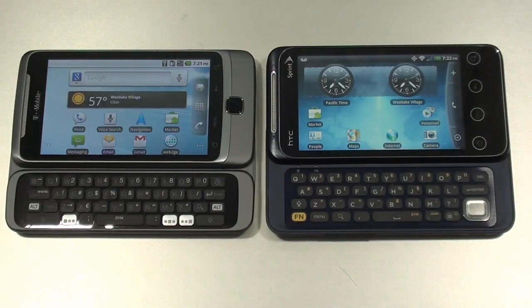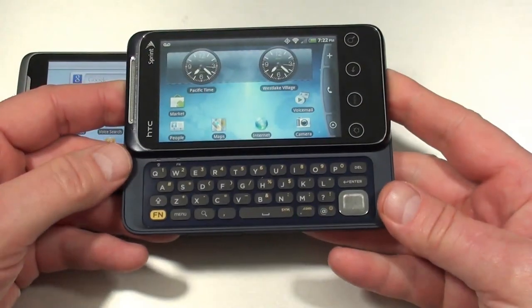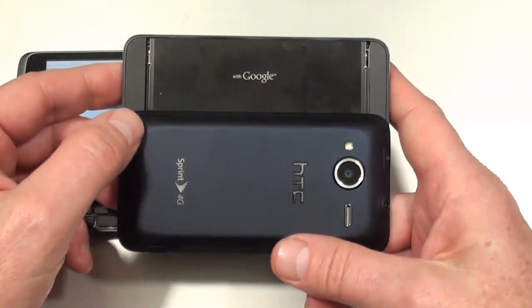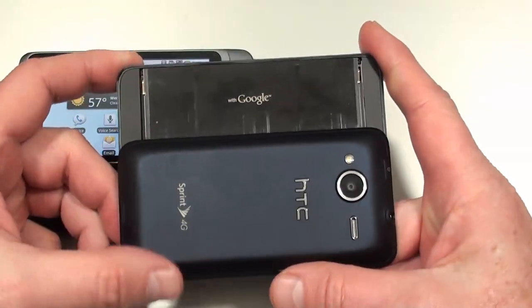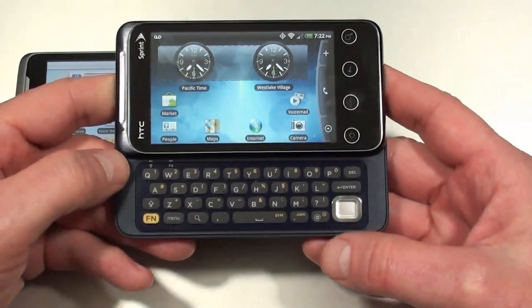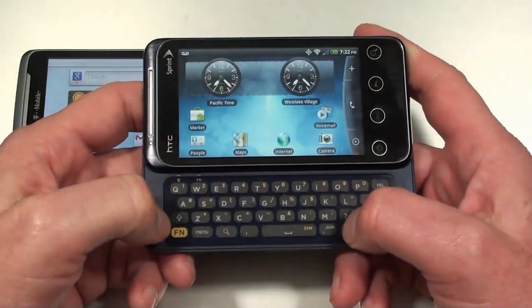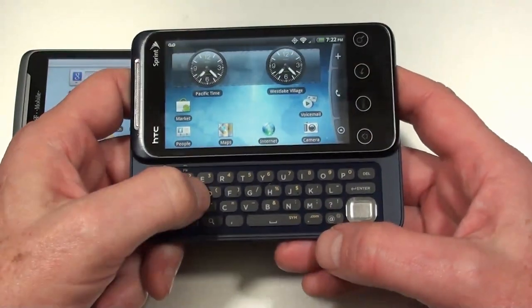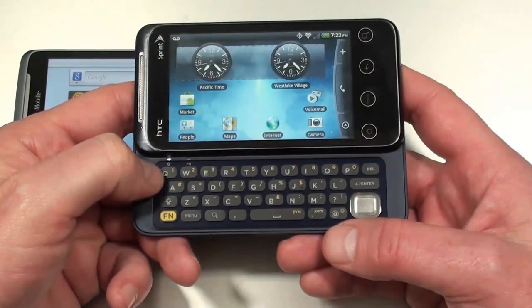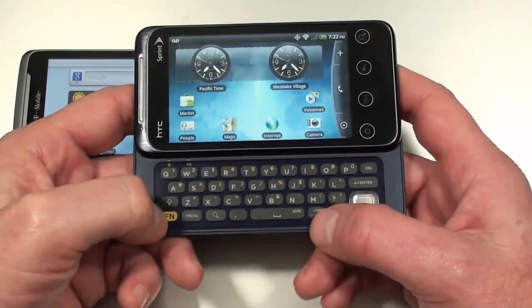Let's compare the keypads on our two contestants: the G2 on the left and the EVO Shift 4G on the right. Starting with the EVO Shift 4G mechanism — it basically has standard rails on the back that it slides in and out of. It doesn't really lock, which I find irksome, as it's pretty easy to accidentally have it open in your pocket. The keys themselves are raised, have nice spacing, and are made of what feels like hard plastic. The backlight works very well and it's easy to read all the numbers and letters. There's a shift key with a light that illuminates when engaged.